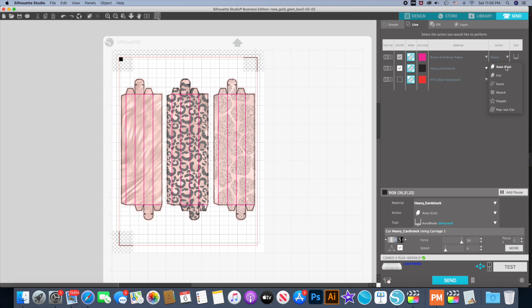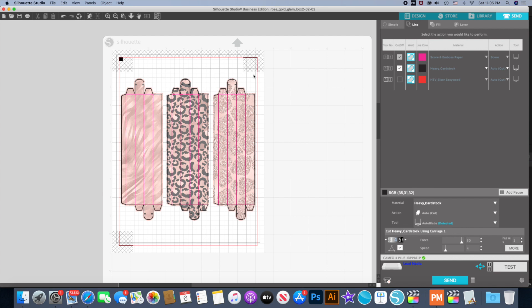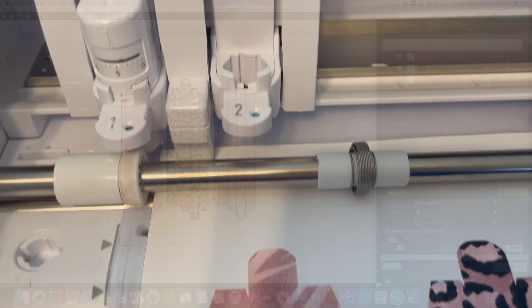We're going to make sure I'm on my auto cut because I'm using my auto blade. You'll make sure all these are done and when you click send to send it to the machine, it's going to read your registration marks like normal and then it's going to cut out. Like I said, the pink will cut first - those all those score lines will be done first. Then it will go back, it will readjust the settings, and then it will cut out the outline. That's all you have to do.